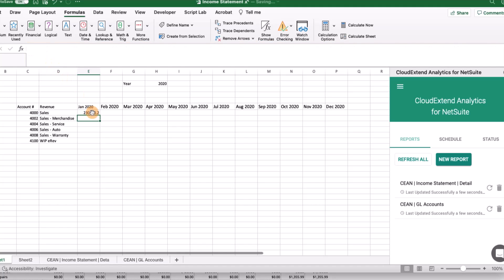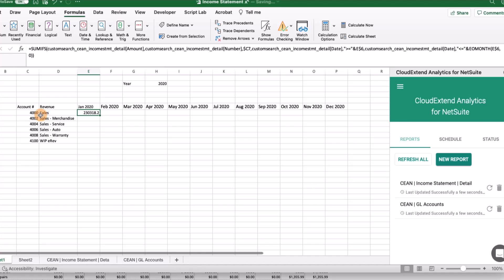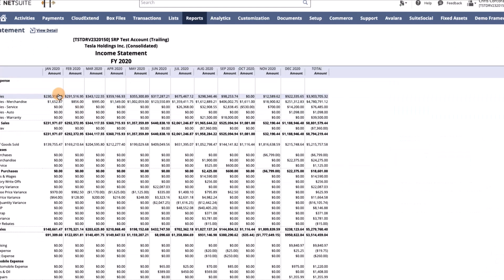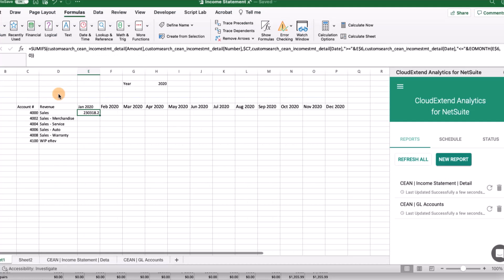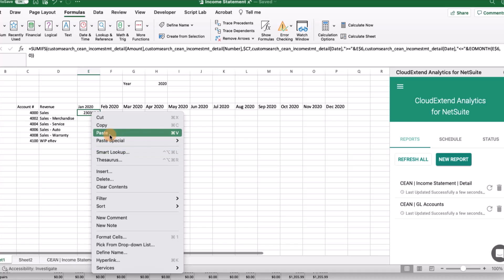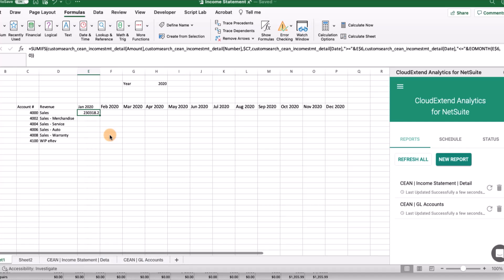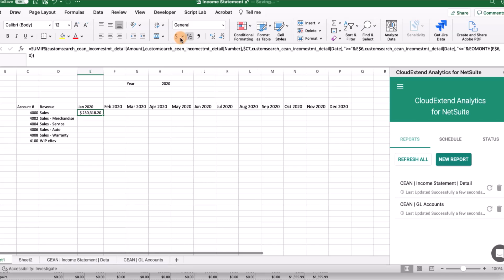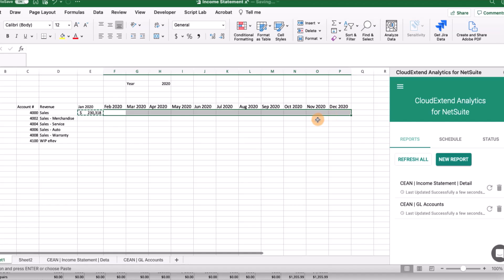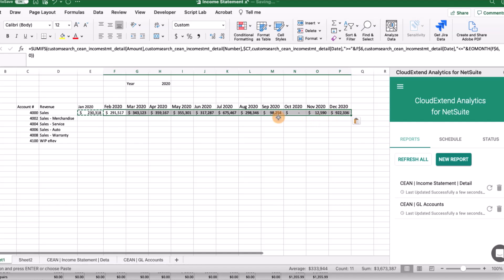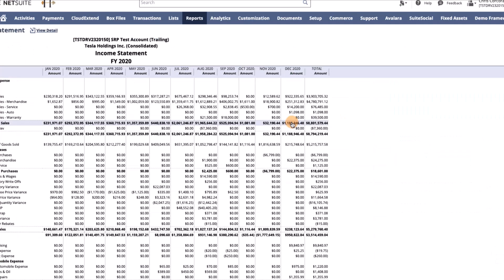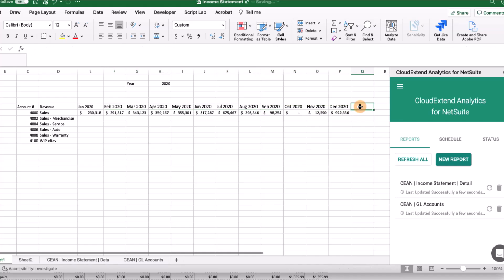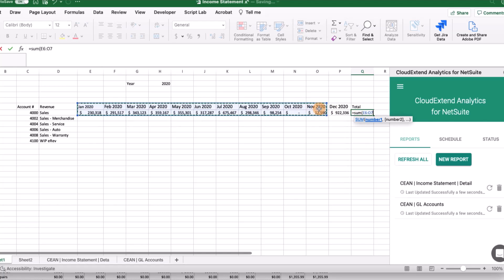Let's go ahead and pop that in. Here we can see that for the month of January 2020, the sales for account 4000 should be $230,318.20. We can cross-reference that with what we see in NetSuite's own report for accuracy. Now let's format this as currency and reduce the number of decimal points. One thing we've got to do here is don't just drag this formula out. We've got to copy it, then select all the remaining cells, and then paste it. Let's do another cross-check for November and December. We know we're on the right track.